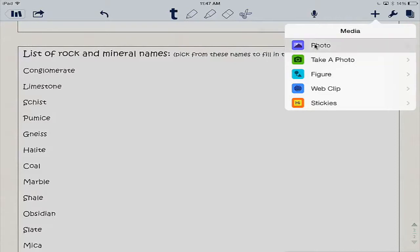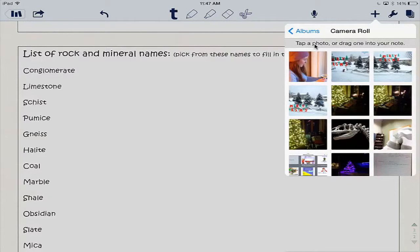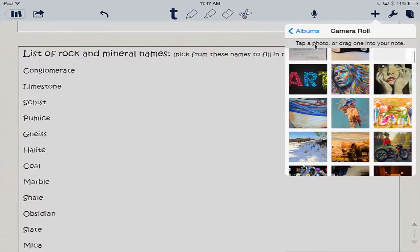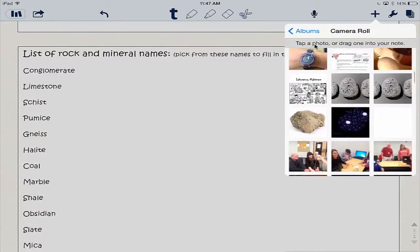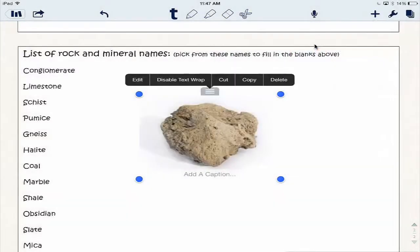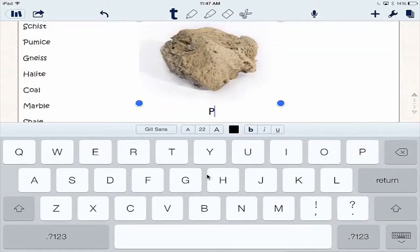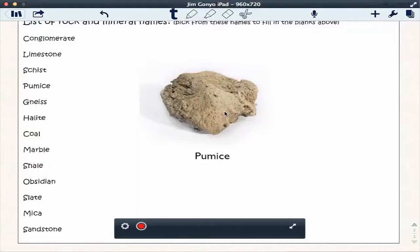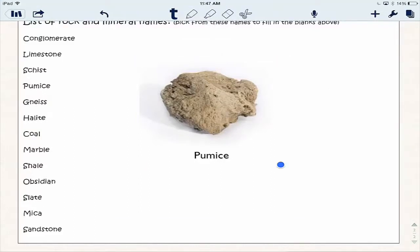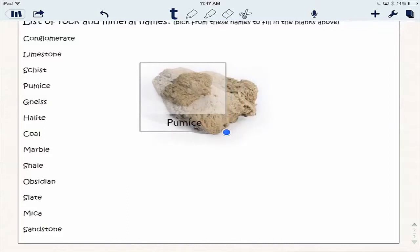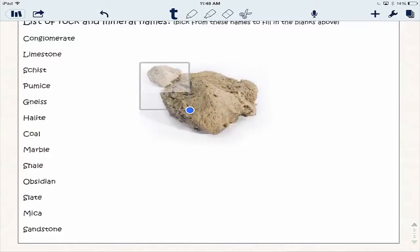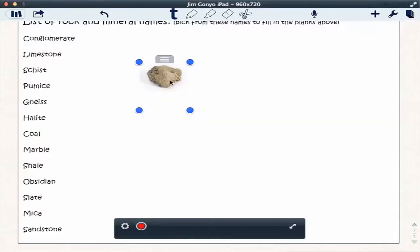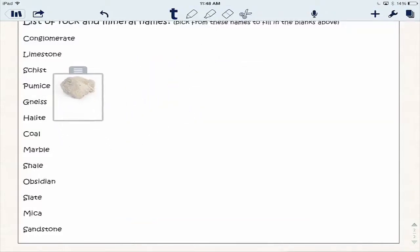I'm going to tap on photo and find that picture in my camera roll of pumice. There it is. I tapped on pumice and now I can add a caption — I'll type in 'pumice.' Now I've labeled it. That's a pretty big picture, so I'm going to tap on the picture and drag that blue dot to make it a smaller size. Then I'm going to grab the picture and move it where I want it, maybe next to pumice.